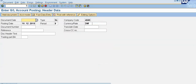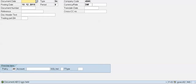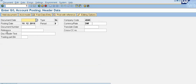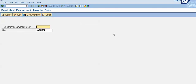Document AB12 was held. We have held this document because we don't have information about the second line item. Now if we click on the held document, we will get all the information back. I will enter the temporary document number AB12 and press Enter.